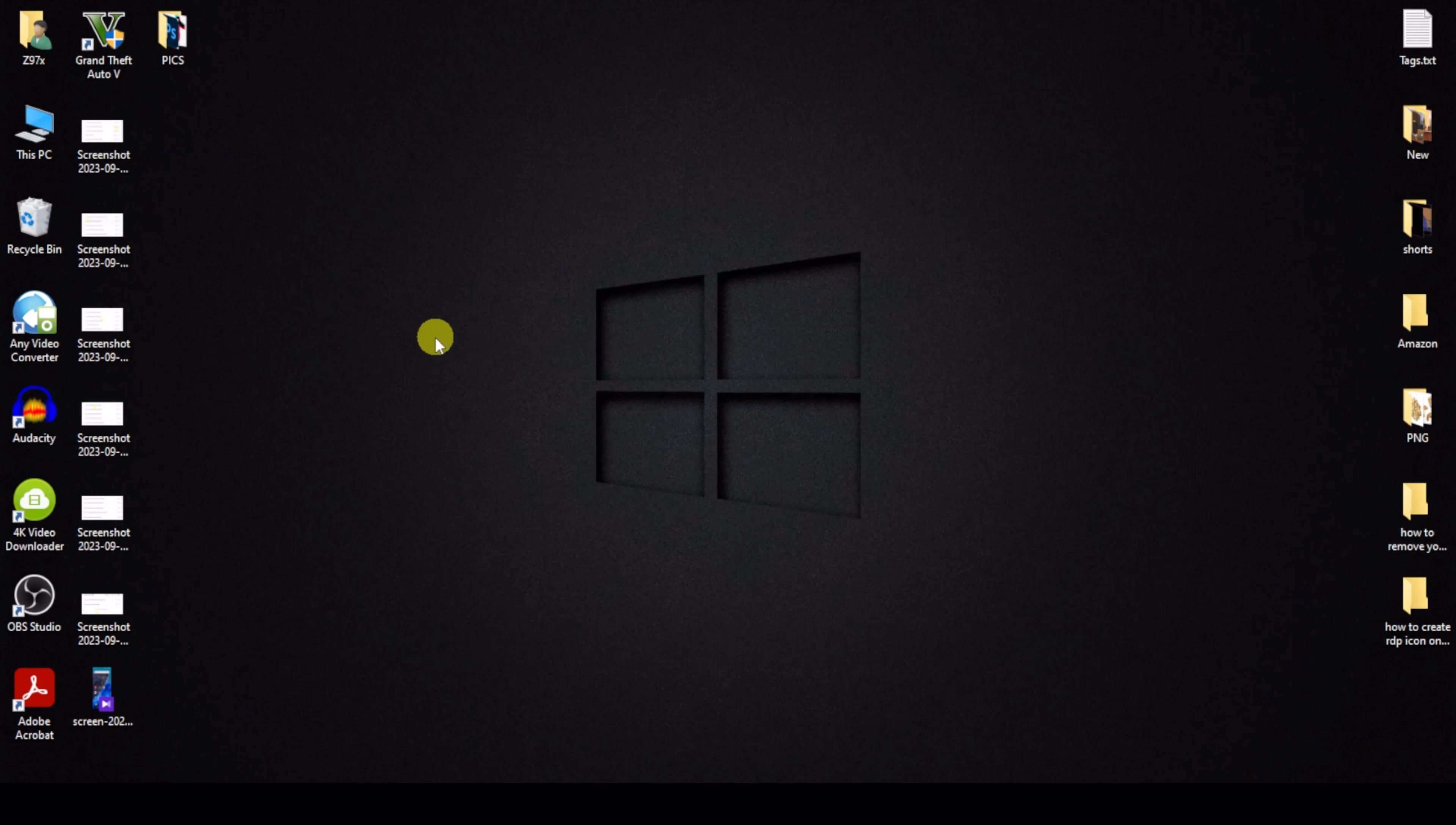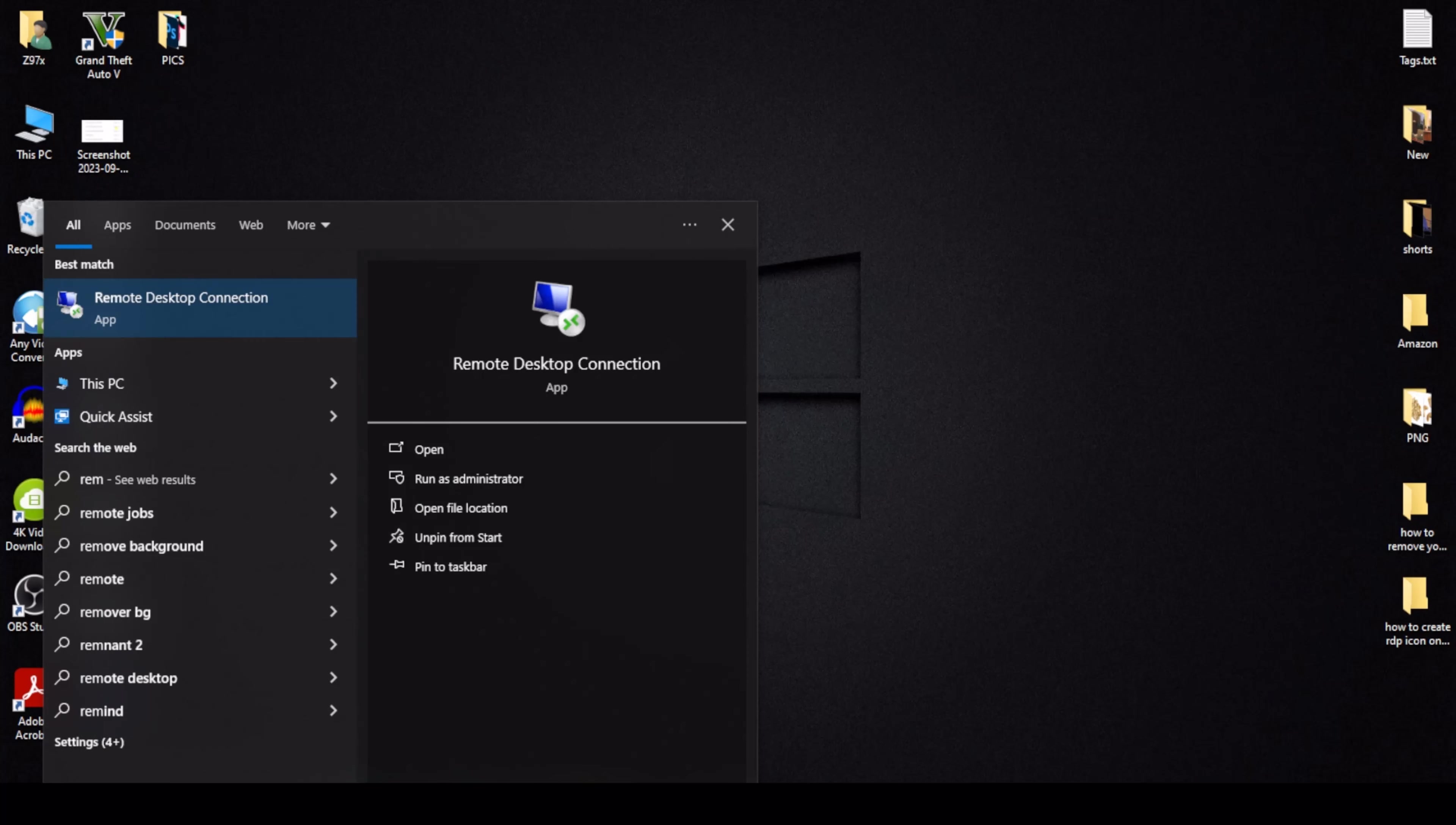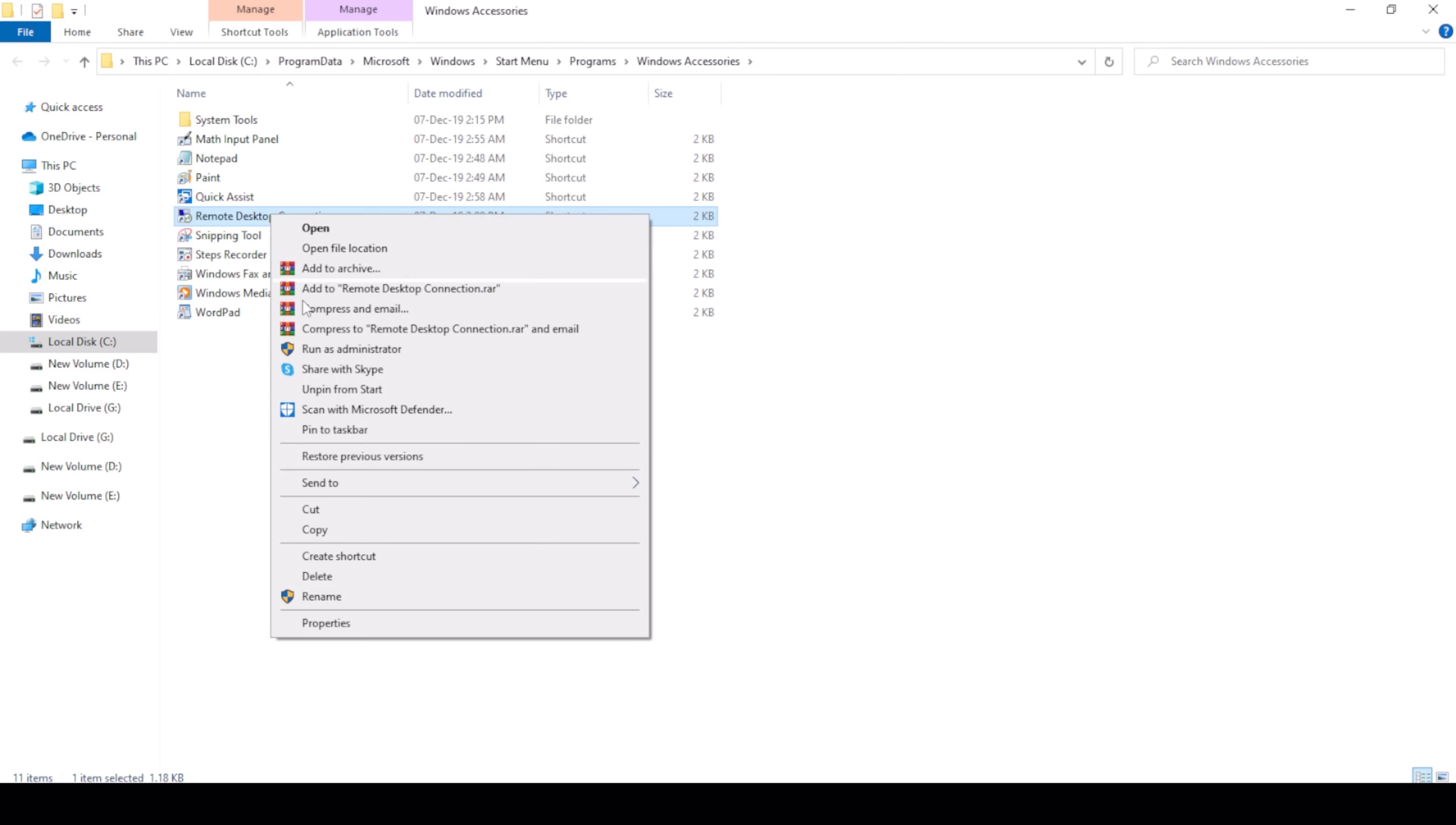Now I'll create using a second method to get RDP icon on desktop. Go to taskbar and search Remote Desktop. Click on Open File Location and then click on Remote Desktop Connection. Right click and then click on Send To.